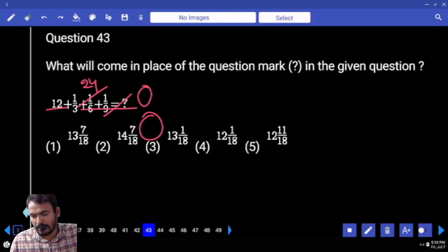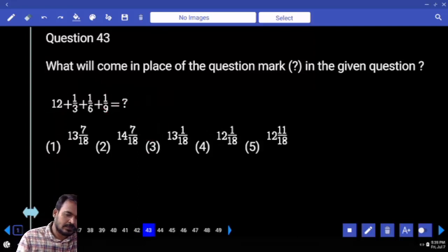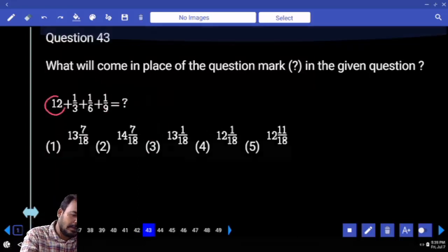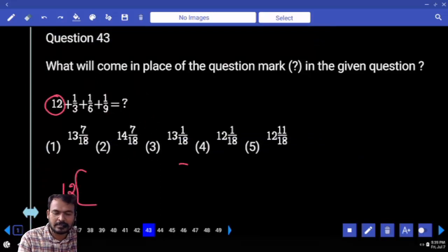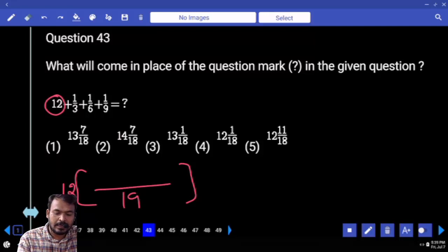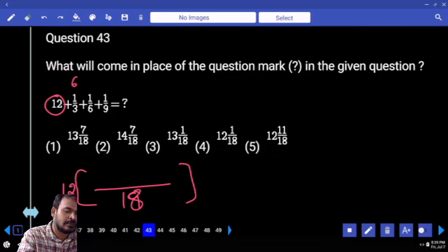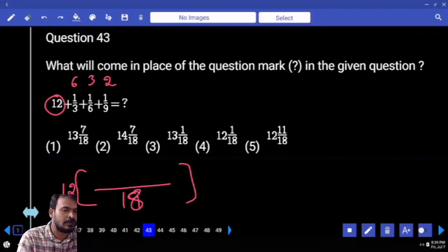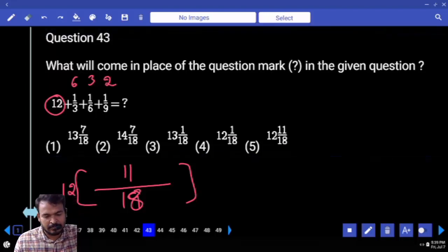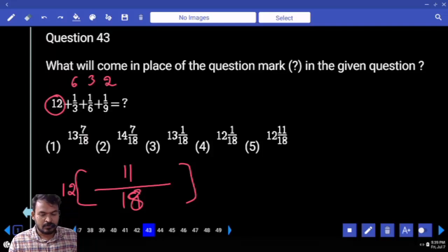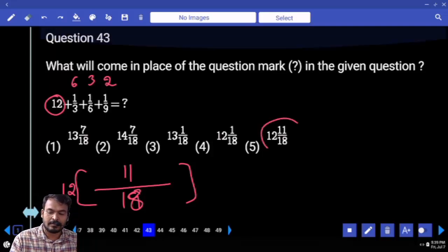Next question number 43. First, what is the integer value? 12. Next, fractions are adding — what is the LCM of 18 and 9? 18. 3 goes how many times? 6. 6 goes 3 times. 9 goes 2 times. Totality is 11 by 18. What is the total answer? 12 and 11 by 18.